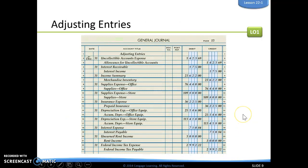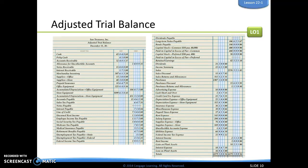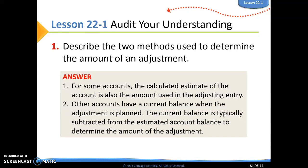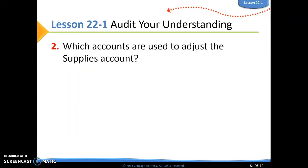Here is a list of all of our adjusting entries. After recording them, we fill out our adjusted trial balance. For the review questions: number one, describe the two methods used to determine the amount of an adjustment — for some accounts, the calculated estimate is also the amount used in the adjusting entry; for other accounts that have a current balance, the current balance is subtracted from the estimated account balance to determine the adjustment amount. Question two asks which accounts are used to adjust the supplies account.